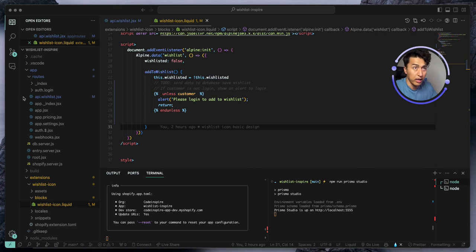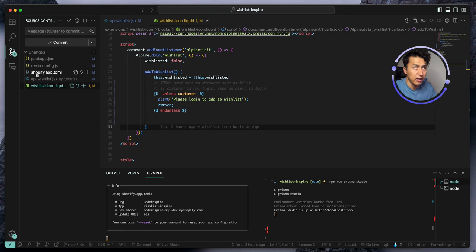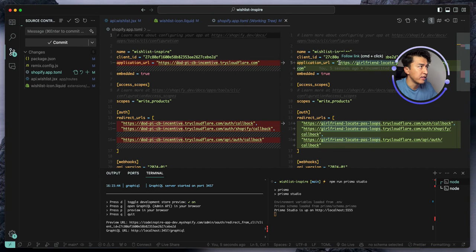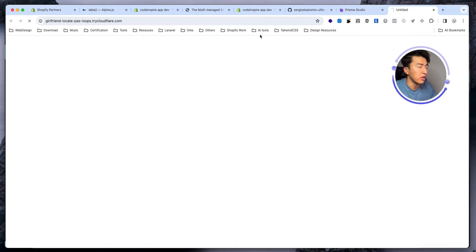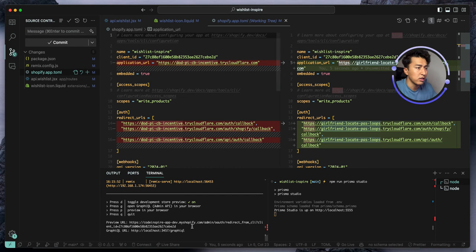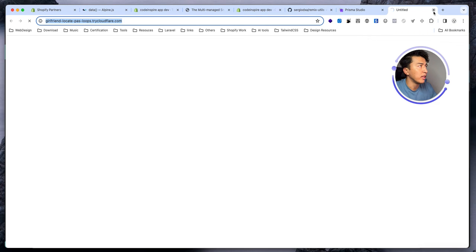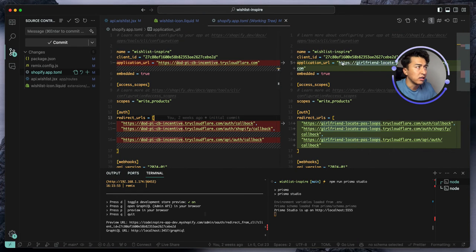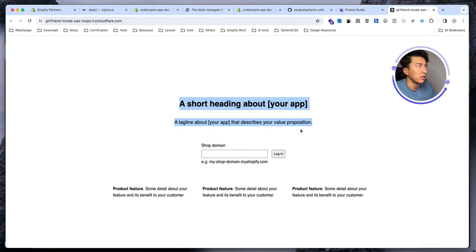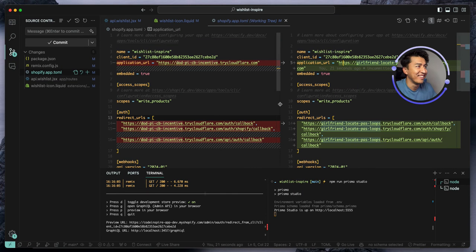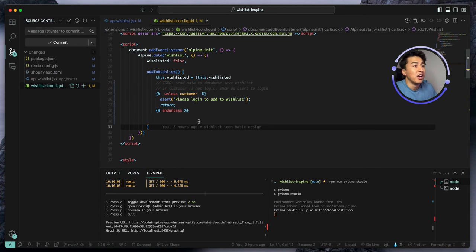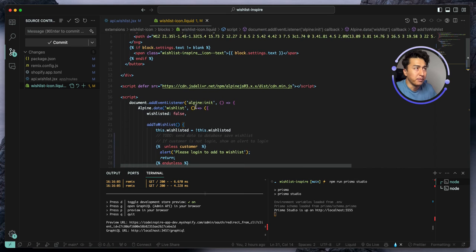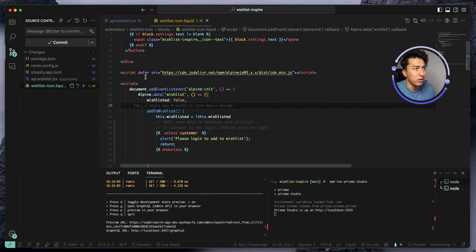When you rerun this, a new URL will be created for your app. You can find it under the Shopify app tunnel URL. If I open it in a new tab and copy it, it should work fine. No errors now. The domain names are randomly generated by Cloudflare or Shopify. We can store this URL in a variable.